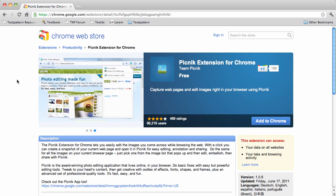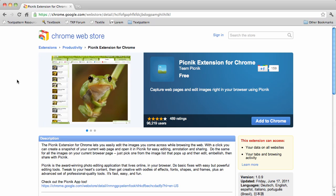Of course there's a million ways to do that, but one really easy one that I found is to use the Picnic extension for Chrome.